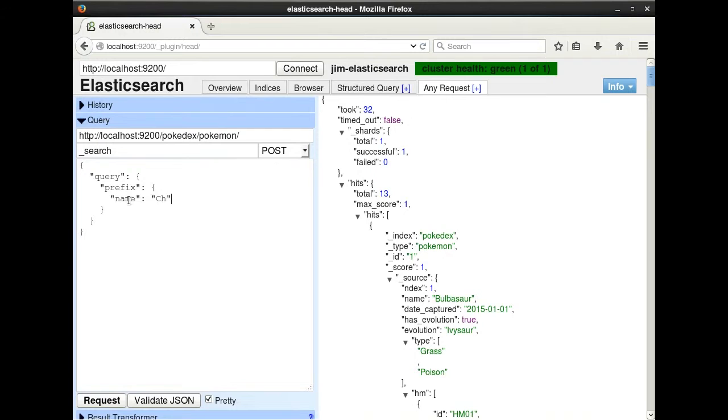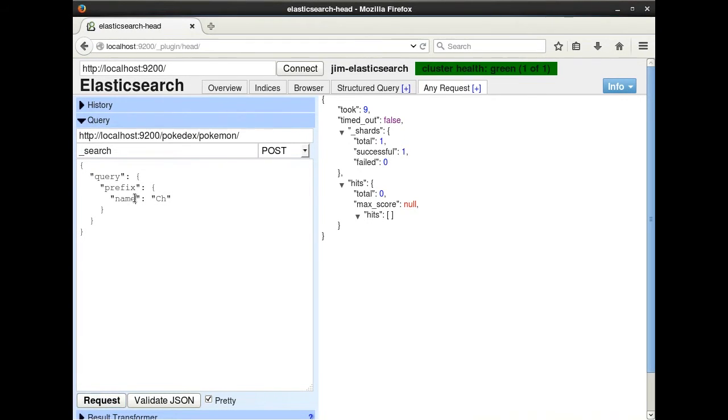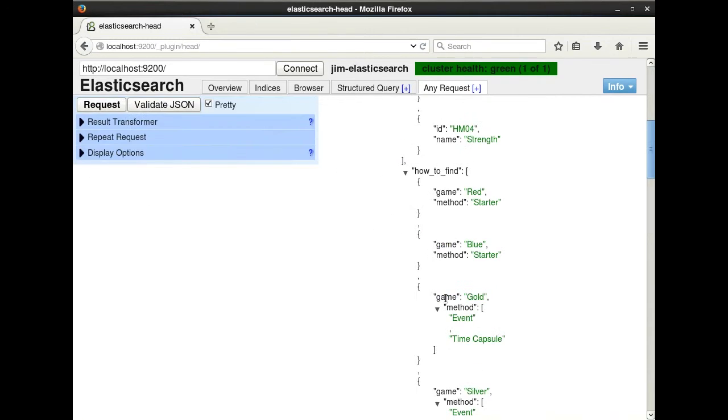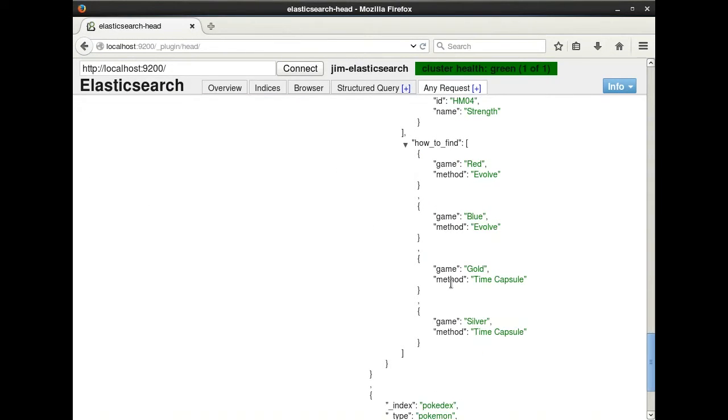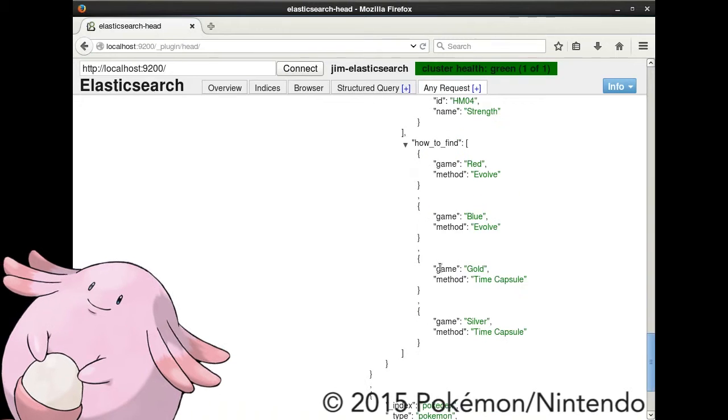Let's query our name field for all Pokemon whose names begin with CH. As you can see, querying directly on name gives us no results because name is tokenized. I can simply change the query to point to name.raw in order to get the results we want. And we get Charmander, Charmeleon, Charizard, and Chansey, all beginning with CH.